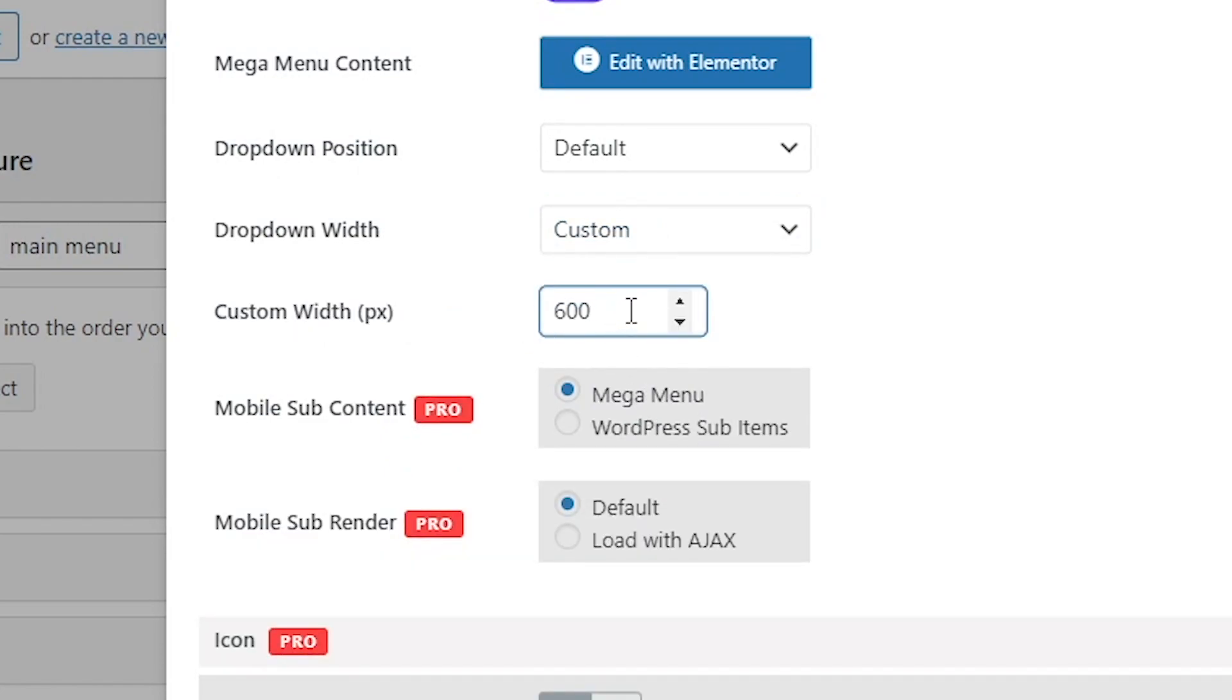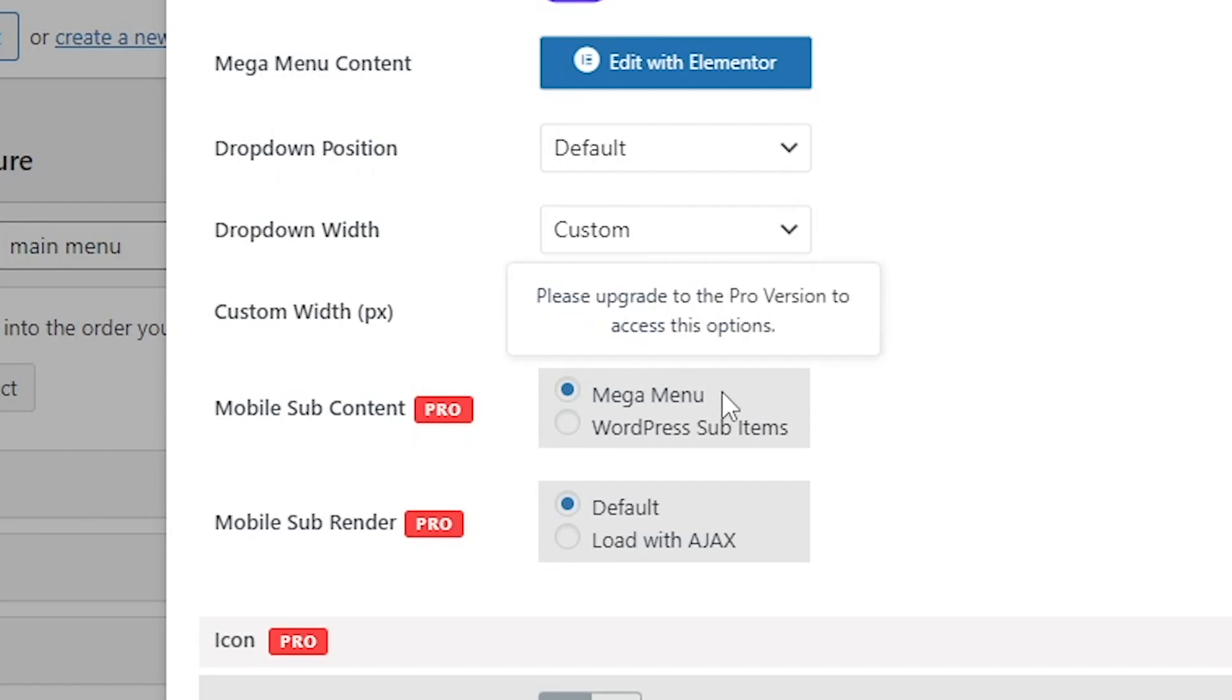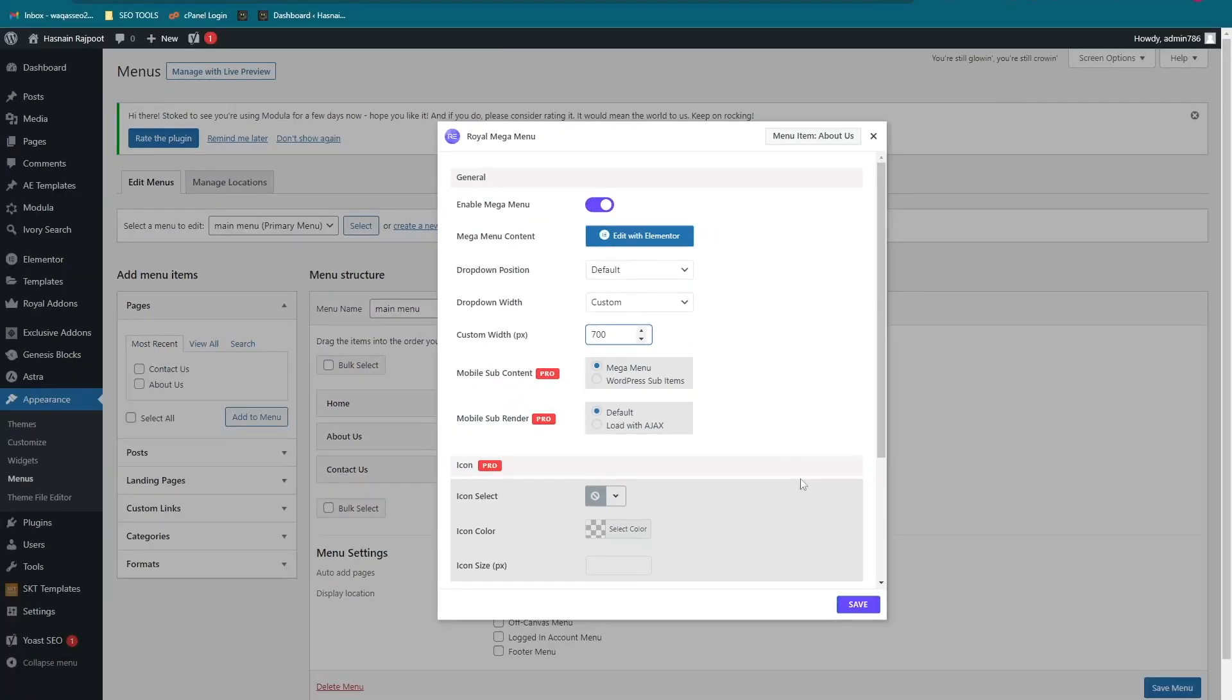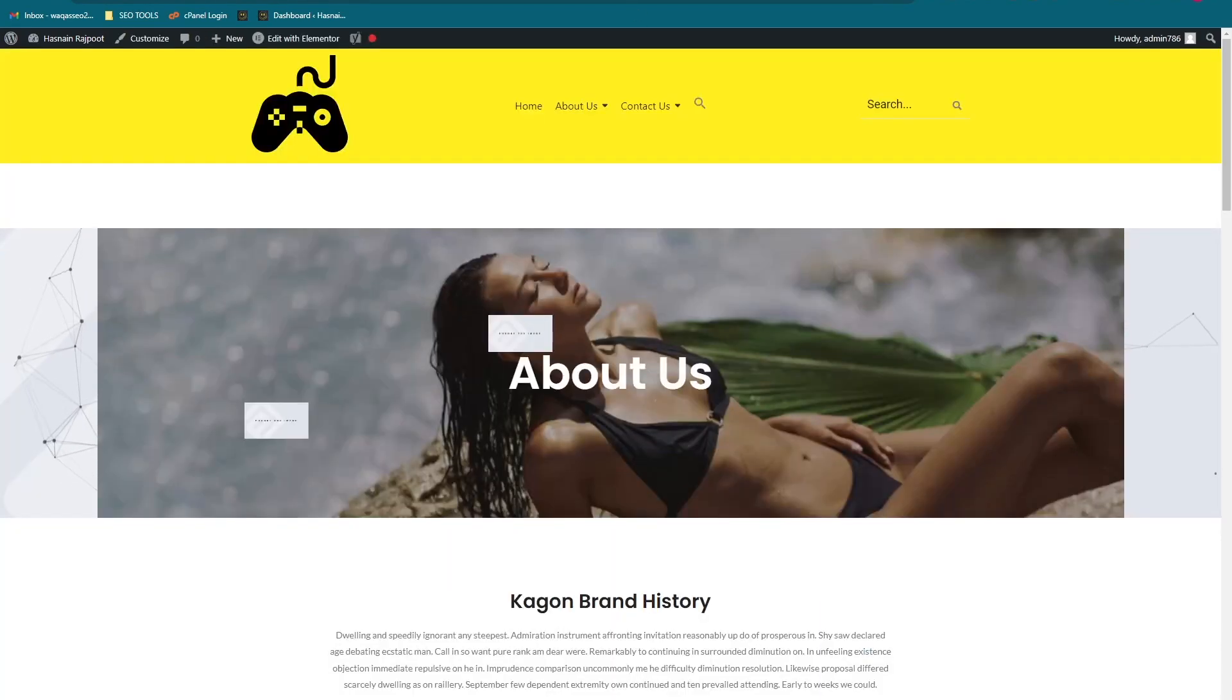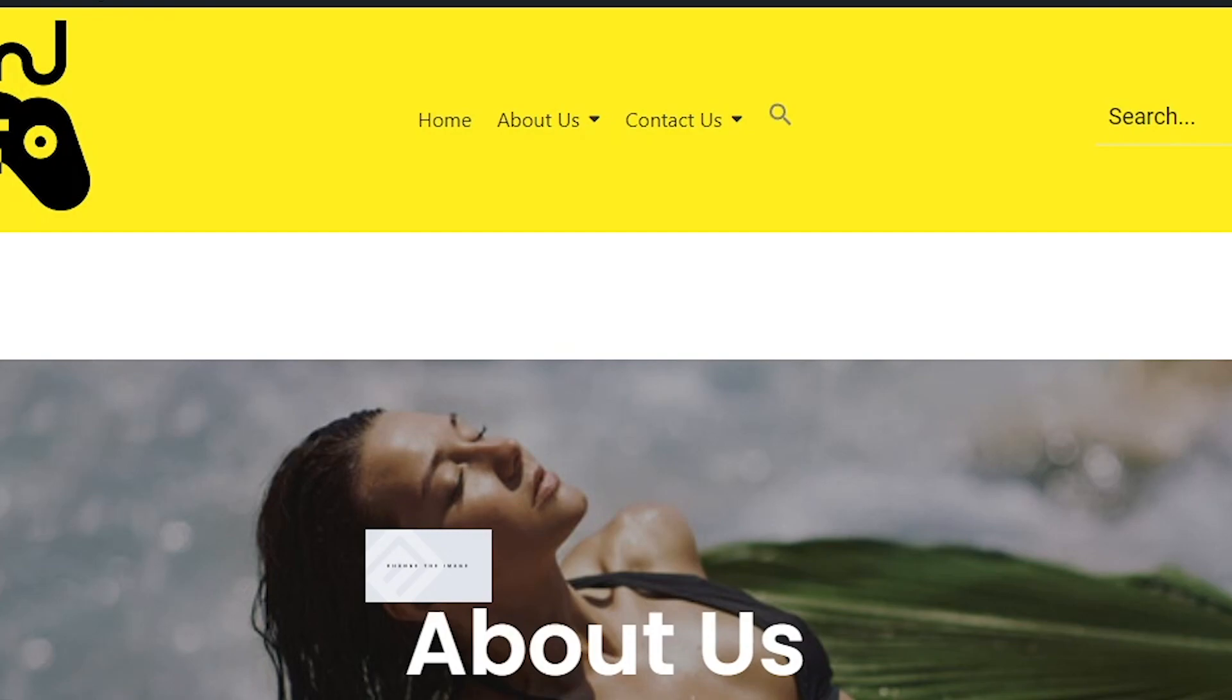And let's save it. Now let's go onto the website again and let's reload.